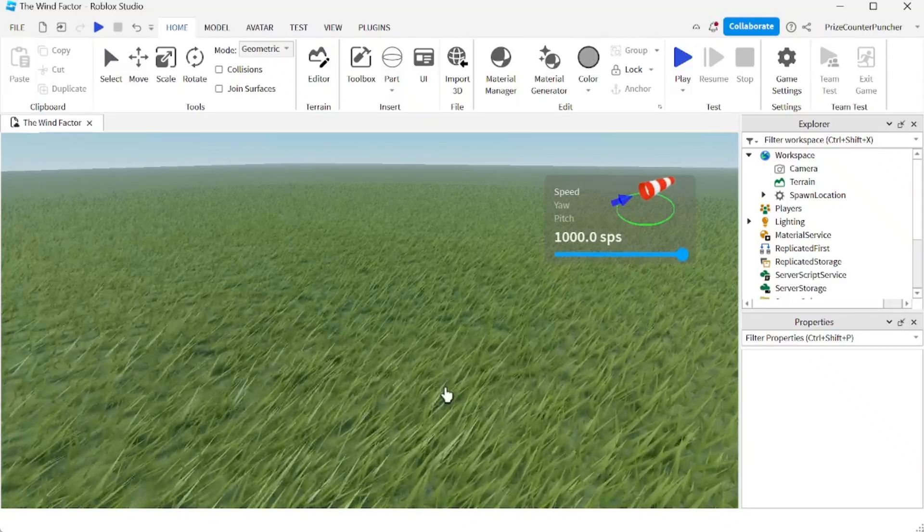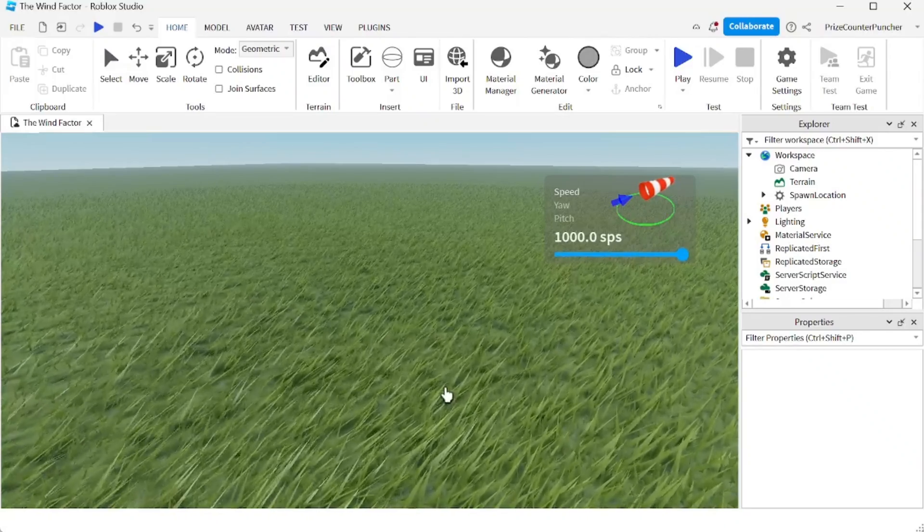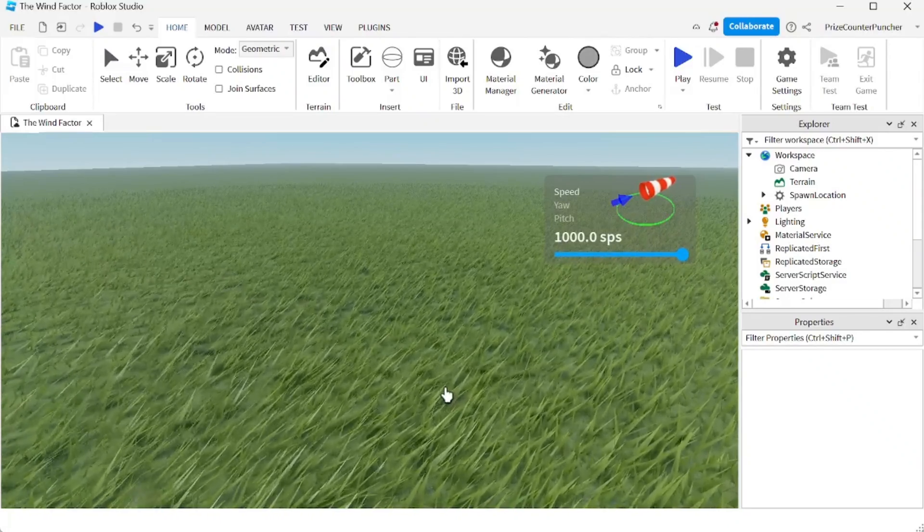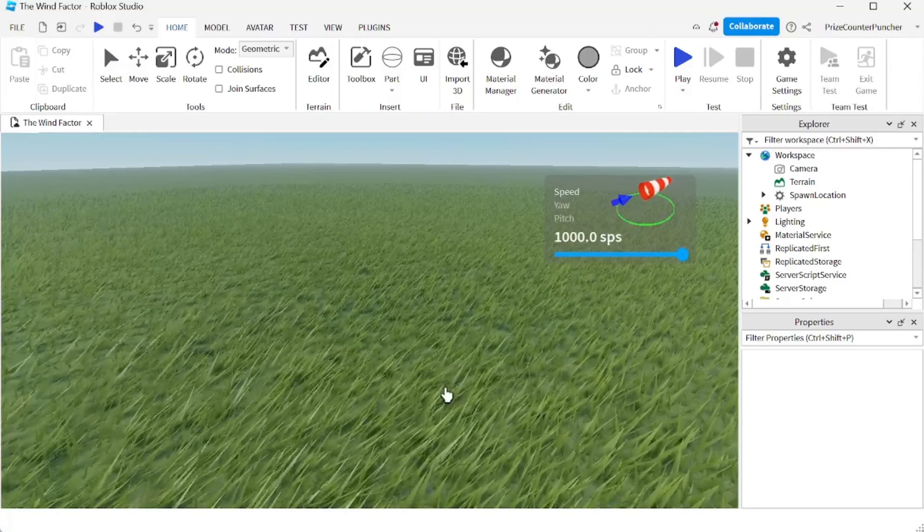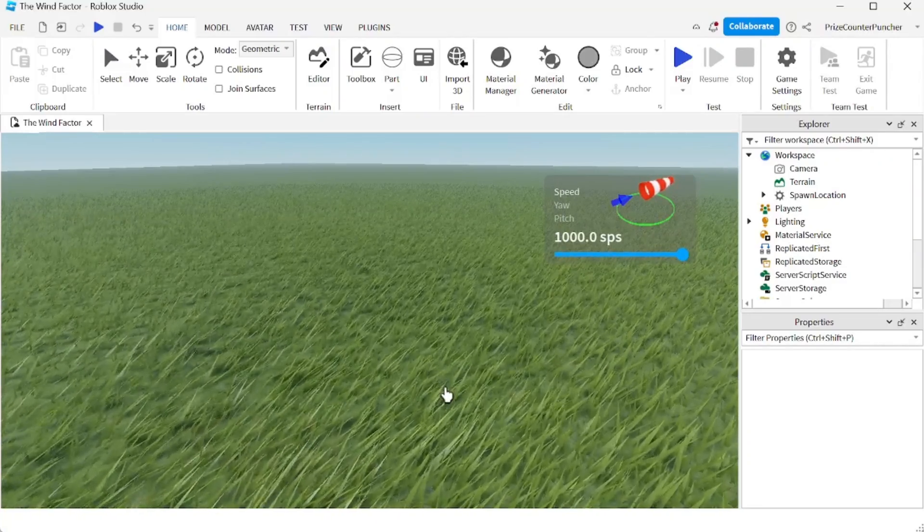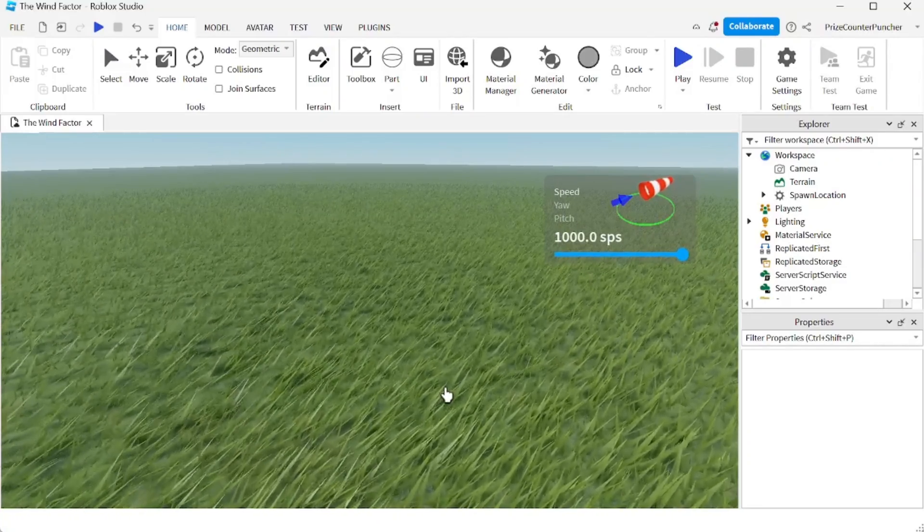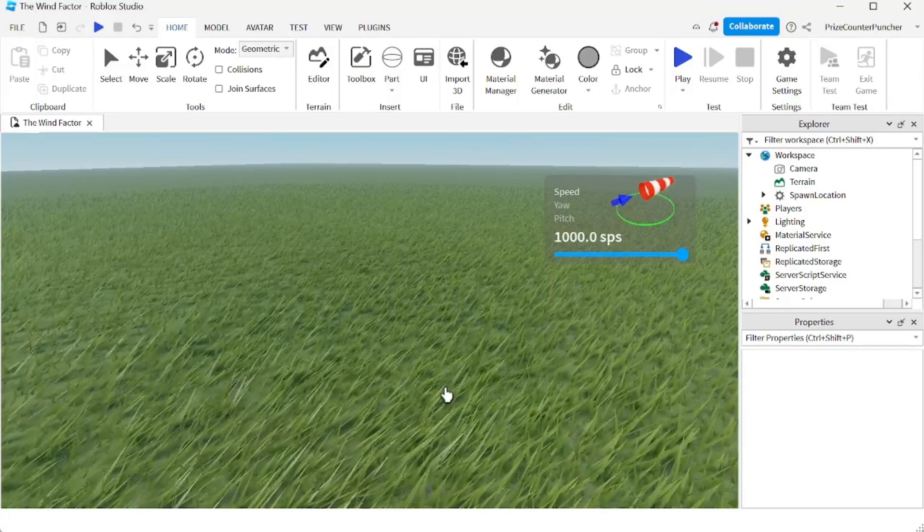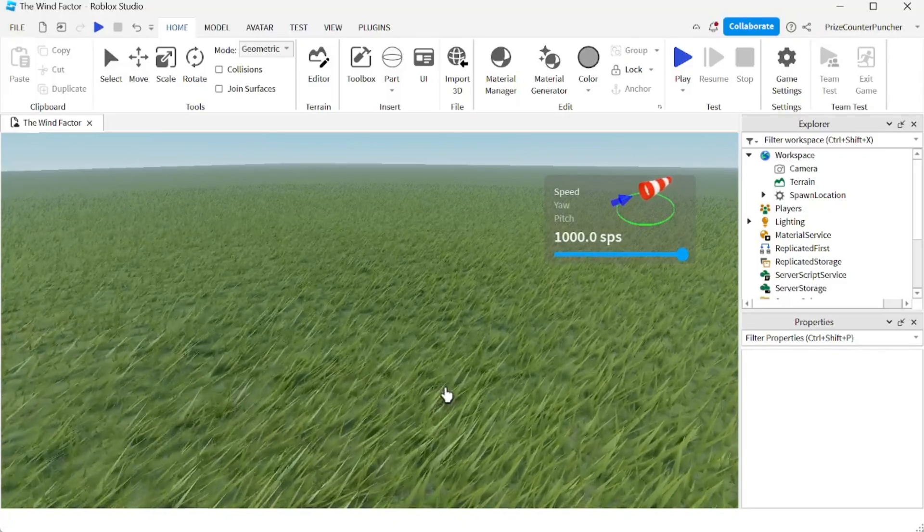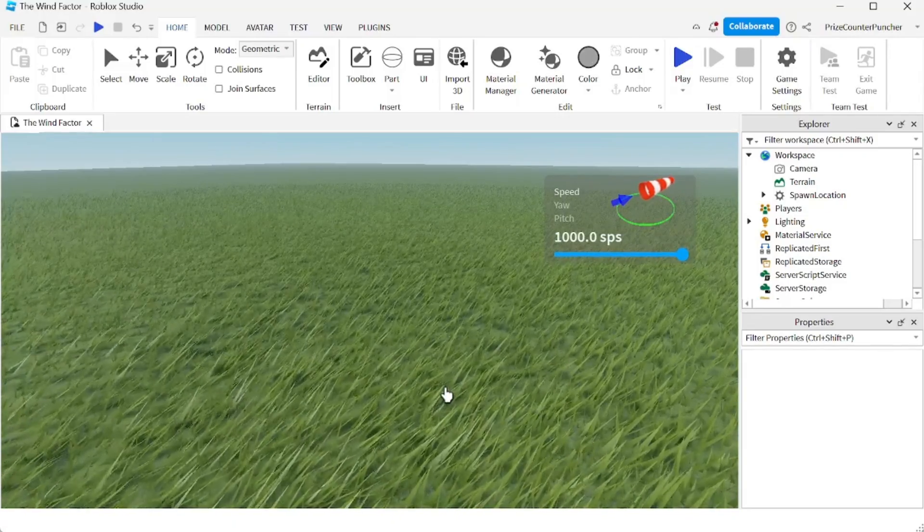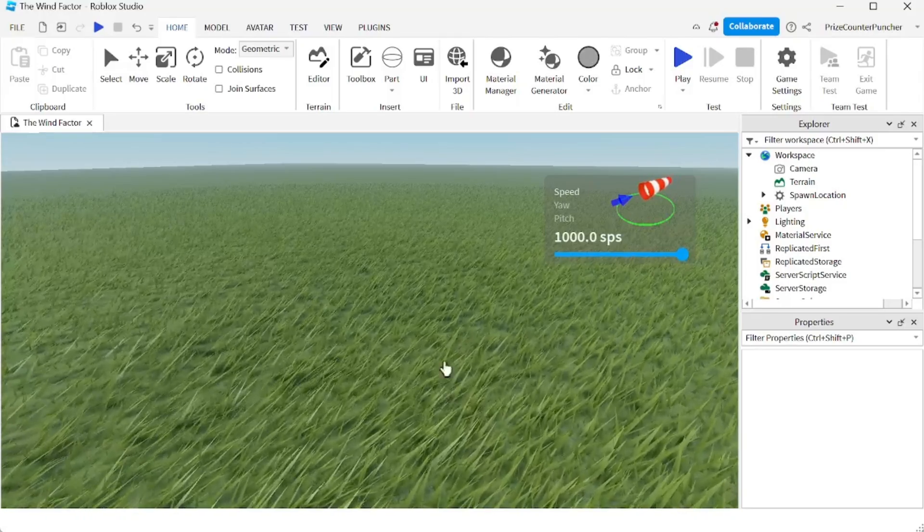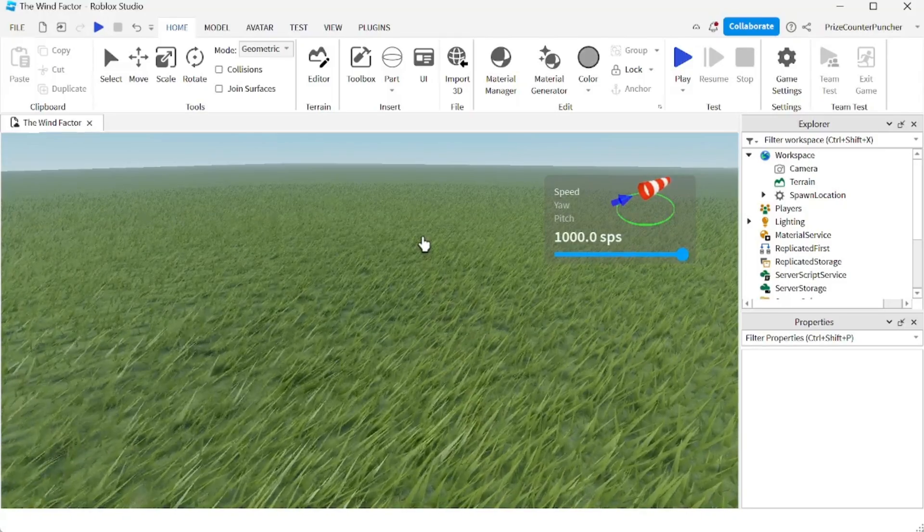This new feature is going to make your games much more interesting now because let's say if you have an outdoor tennis game or outdoor basketball or soccer game, now players would have to take into account the wind factor before they make their shots. So let's now add a ball to our game and let's see how it works.